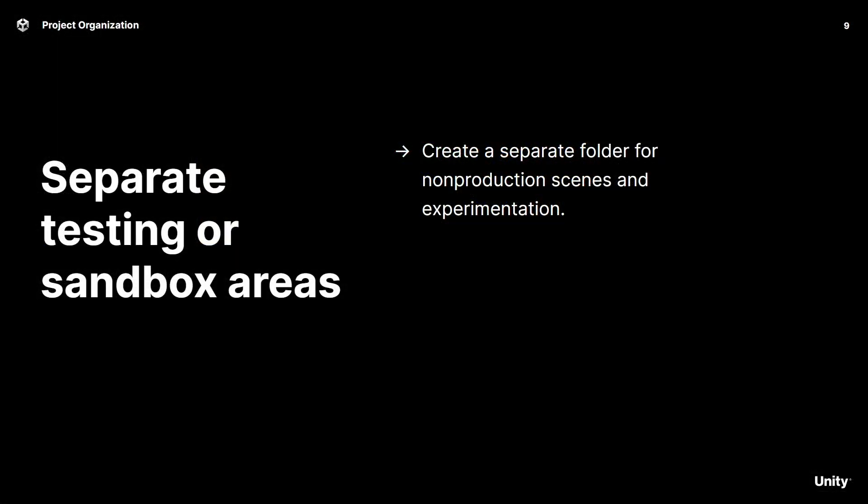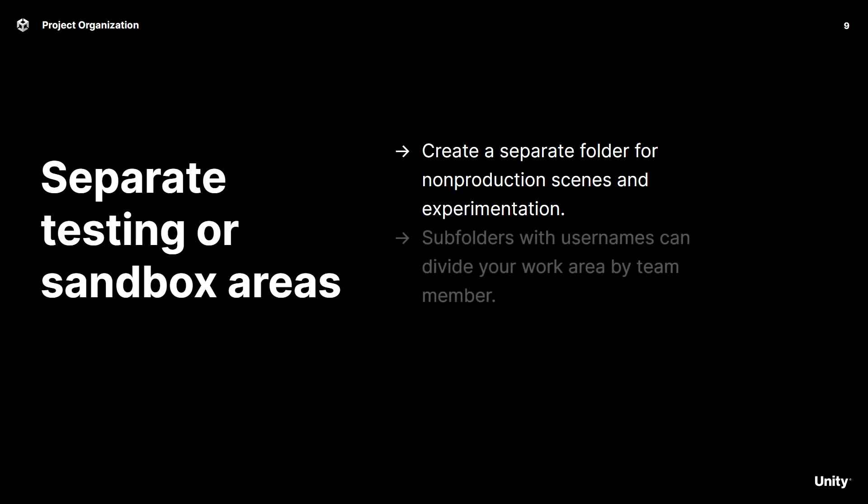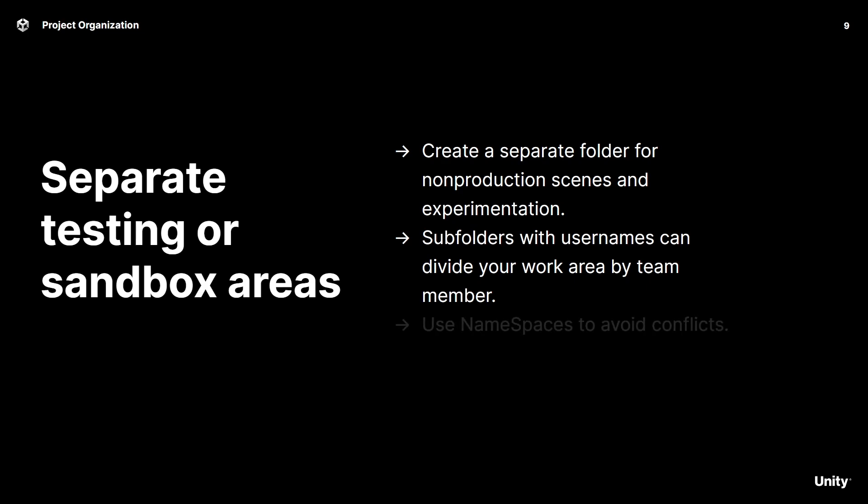You also want to consider creating a separate folder for non-production scenes and testing. That way you can easily differentiate between what was created for testing purposes and what will make it into the final production. You can provide even more clarity by adding some folders with usernames or certain areas too. You can also consider using namespaces to avoid conflicts between class names declared in production versus testing.